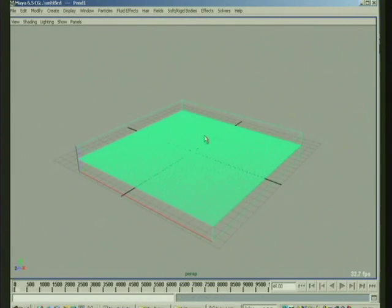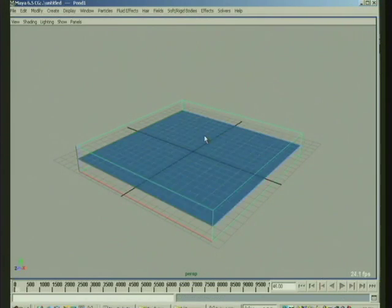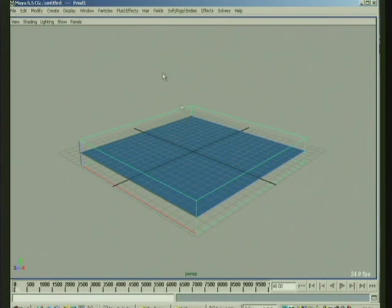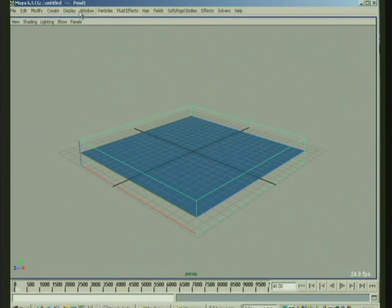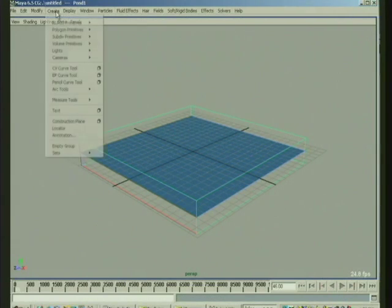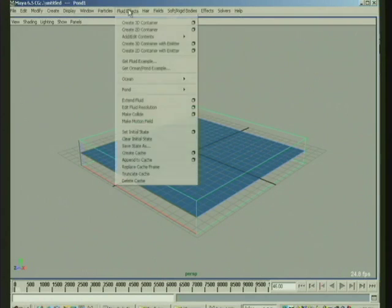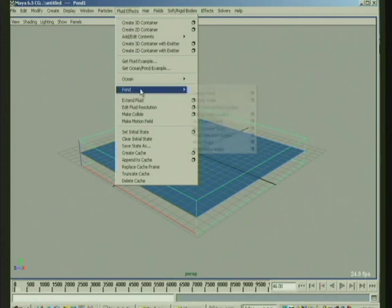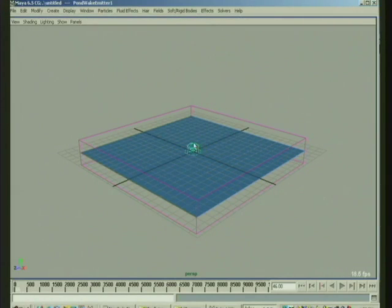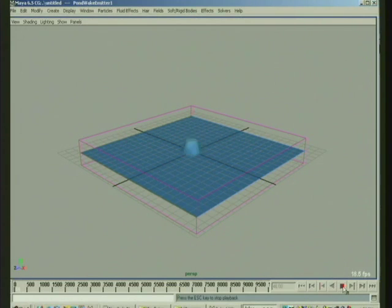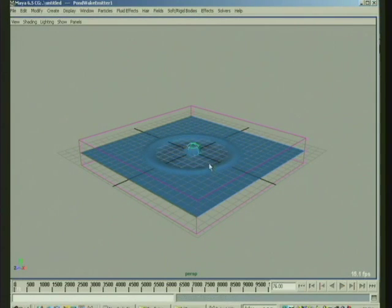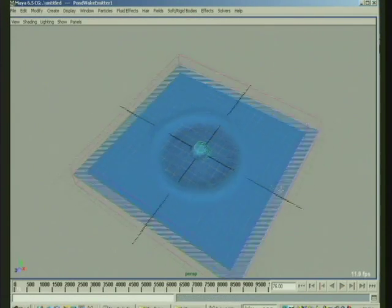You could emit from an object into the pond, or you could emit from a surface. If you pick the pond and you say pond create wake, all it does is it creates a little emitter, right?